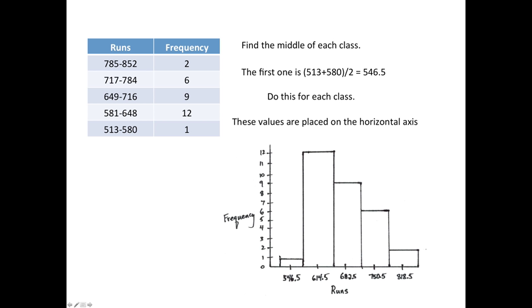This looks like a skewed distribution. It went up really fast and then it slowly came back down. So this one is skewed. And that's section 2.3.